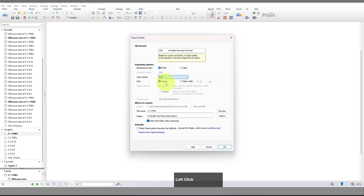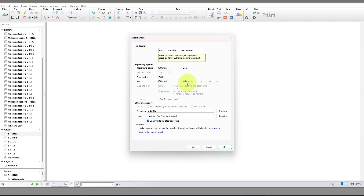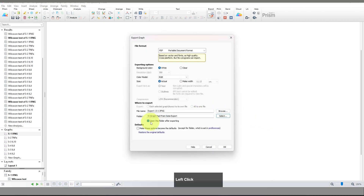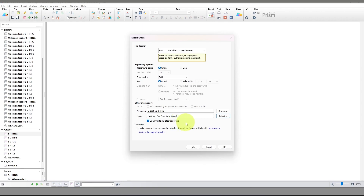I'm going to select RGB. For size, you can change the size of the graph here if you want to make any changes. Other options like compression are not available for PDF. Under 'Where to Export,' you can see the file name and folder — you can rename your file here. I'm renaming it 'export one' for this PDF export, and you can select the folder location where you want to export your graph.